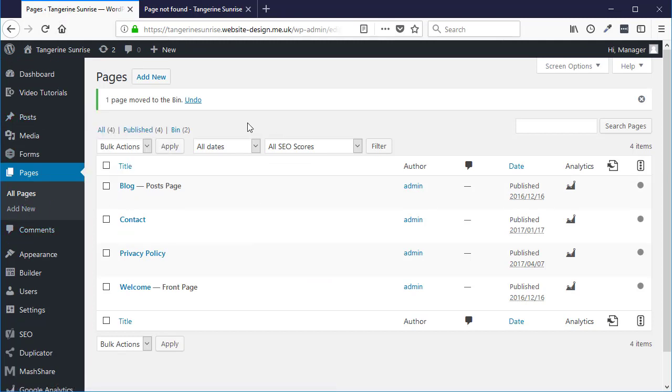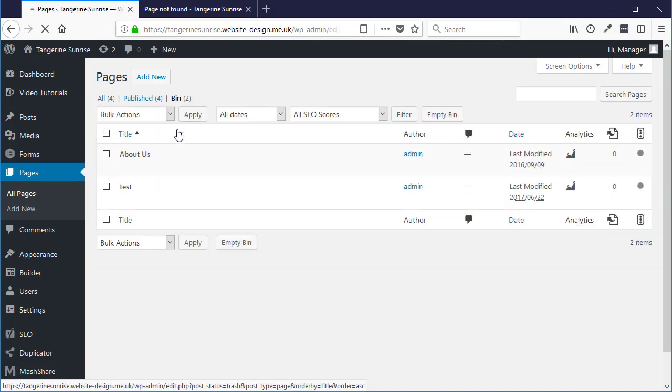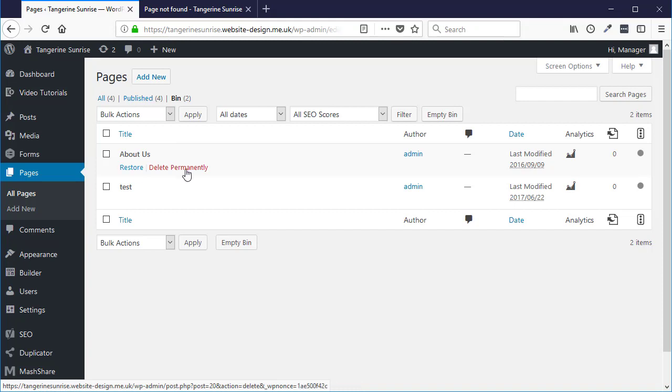Pages that are deleted go into the bin or the trash. In your admin area you can see the bin, sometimes it's called trash. Every page, if you delete a page it will go into here and you can restore it or you can delete it permanently. In this example I'm just going to restore this again.